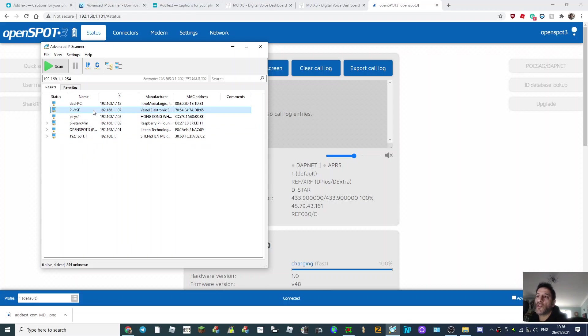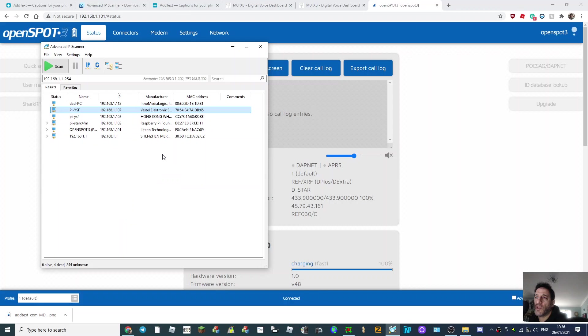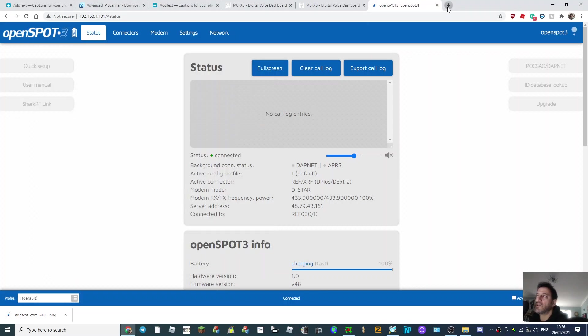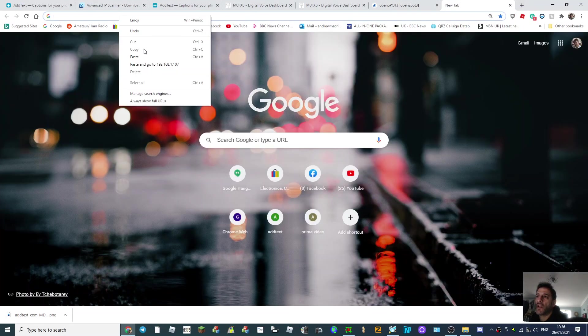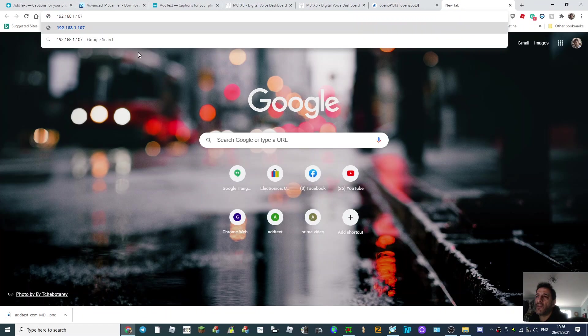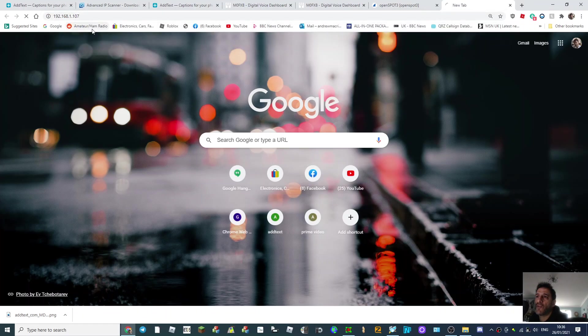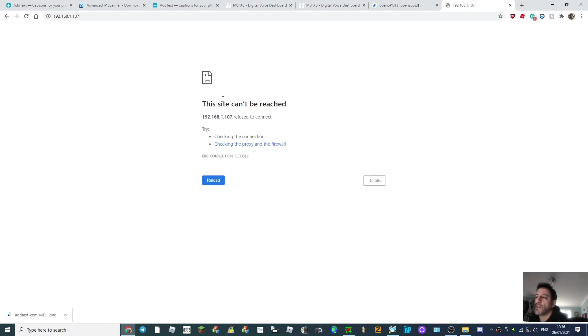So let's go to this one here which has YSF. Copy IP. Now I didn't think that one was active, let's see if it is. Right click, paste, let's go to it. Yeah, that one's not active.